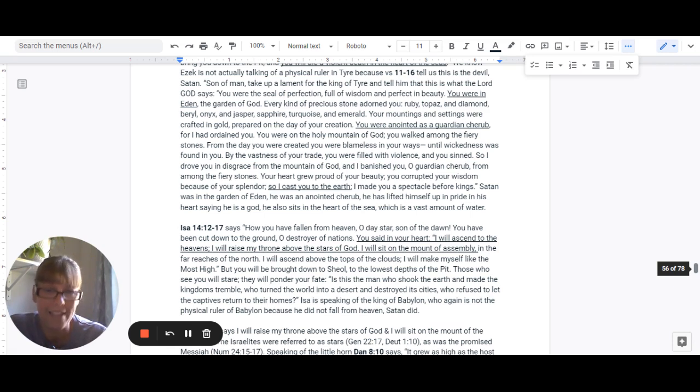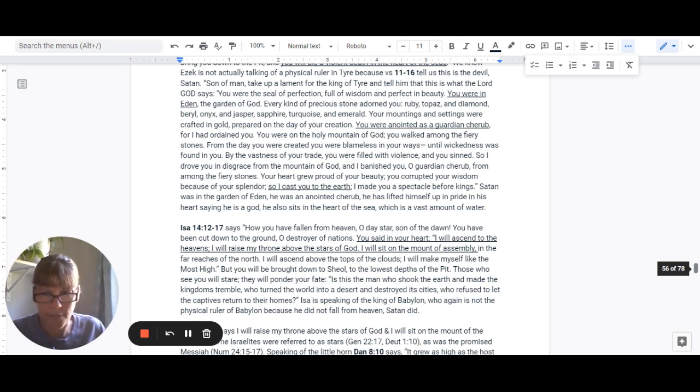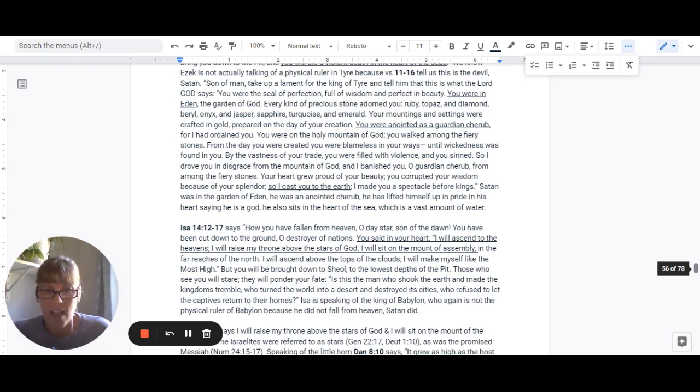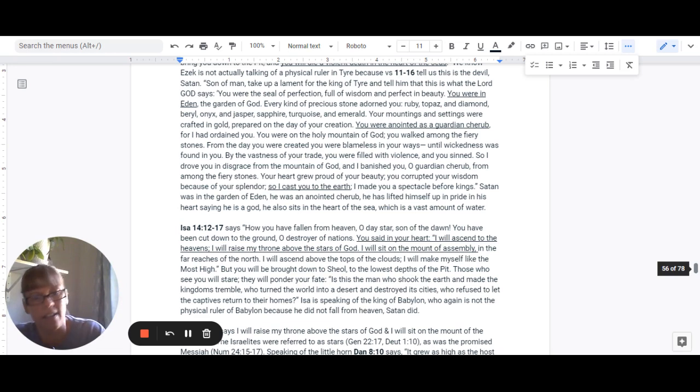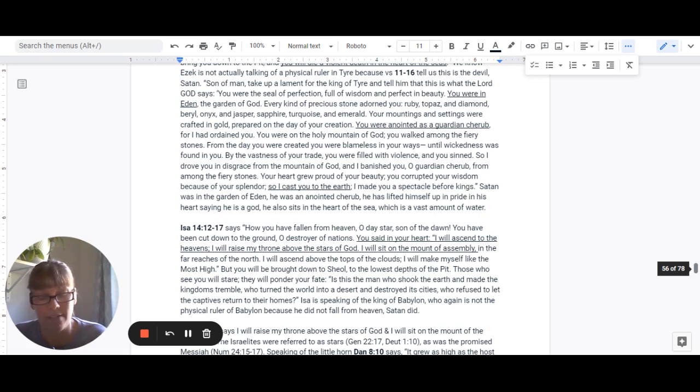Isaiah is speaking of the king of Babylon here. So again, this is not the physical ruler of Babylon, because again, he didn't fall from heaven. Satan did.